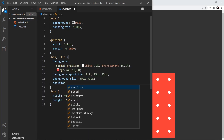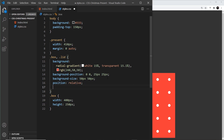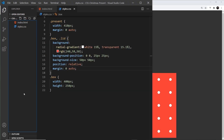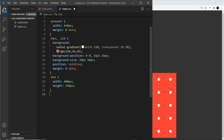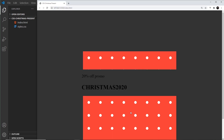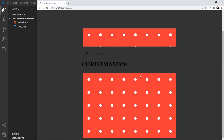I'll also set position to relative on the box, and margin to zero auto. Now for the lid: same selector approach — width of 400 pixels and height of 70 pixels since it's smaller. Saving that, we can see the lid at the top and the box below it.